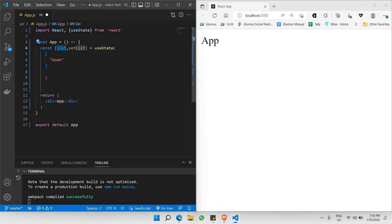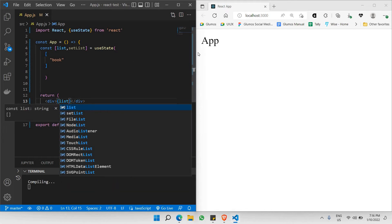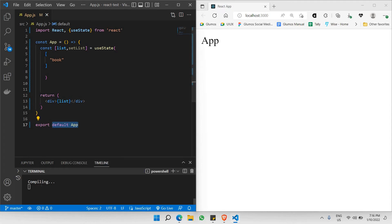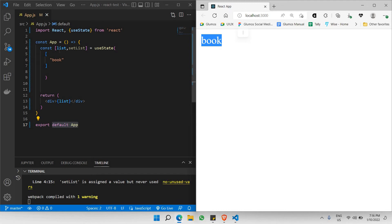How will I be able to make use of this list? If I replace the content in return with list and then click save, as you can see it's compiling. And there you go — you will see the content of your array list, which is 'book'.